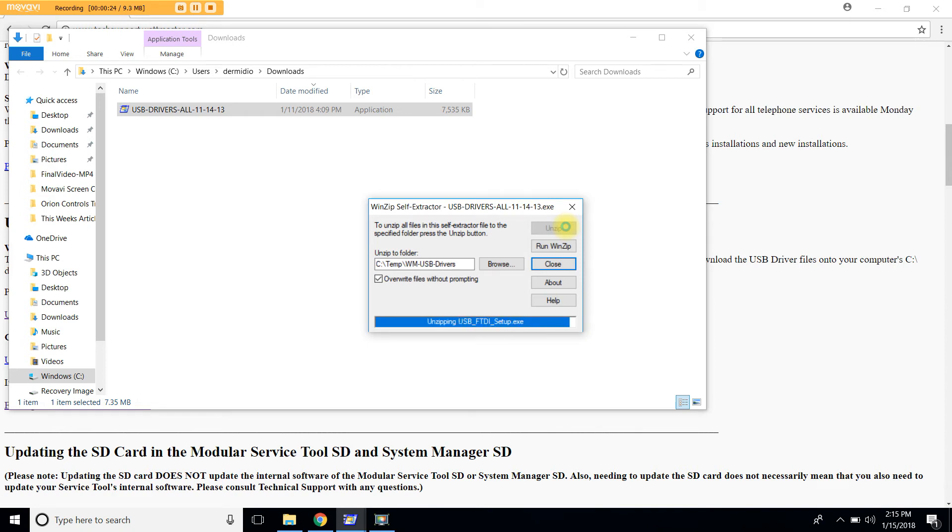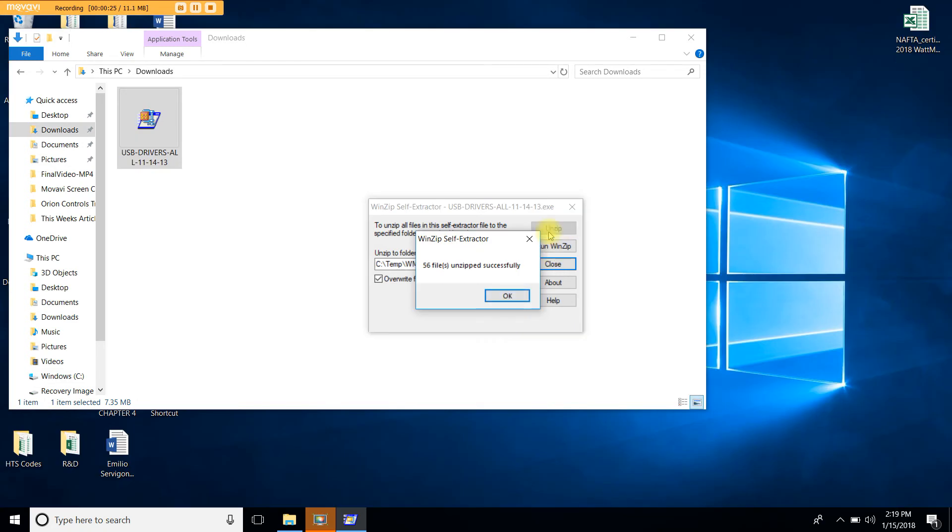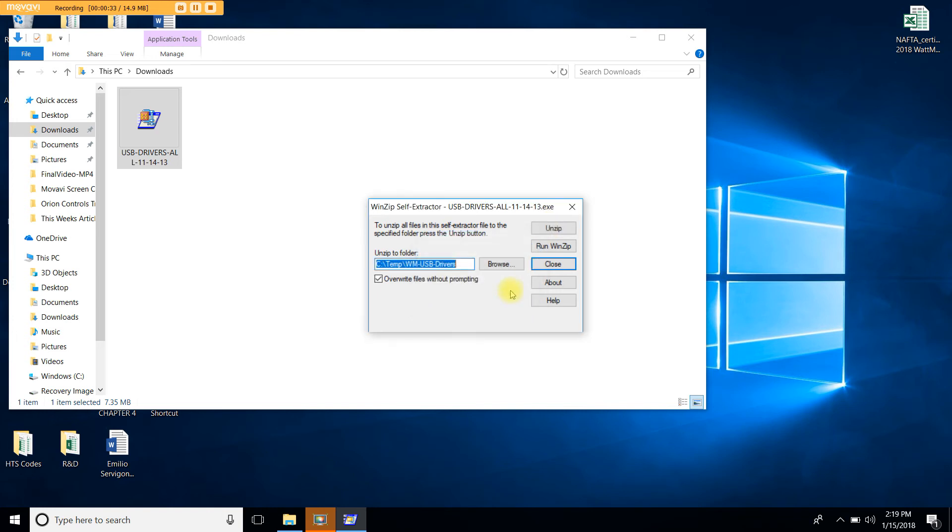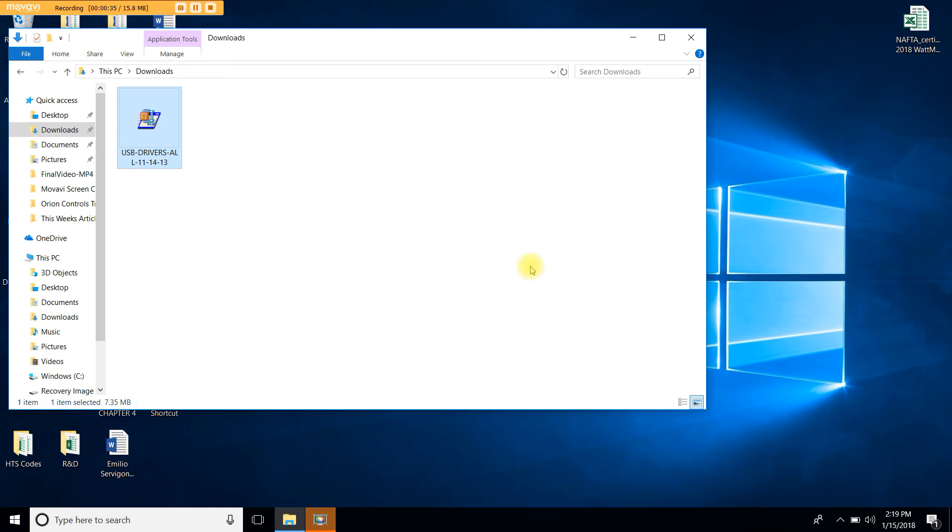The USB drivers are now being unzipped onto your C file. This window is telling you that the files have been unzipped successfully. Let's go ahead and click OK, Close, and we're going to go to the C drive.